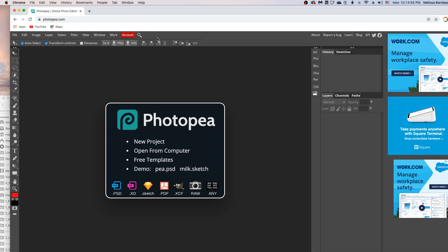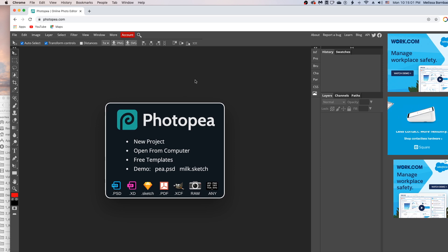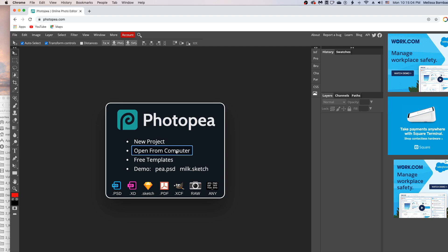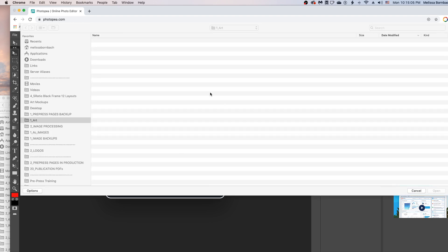I'm using Google Chrome just because it worked better than Safari, so if you're having trouble with your web browser, you might want to try Google Chrome. And once that loads, just go to Open from Computer to open the mockup.